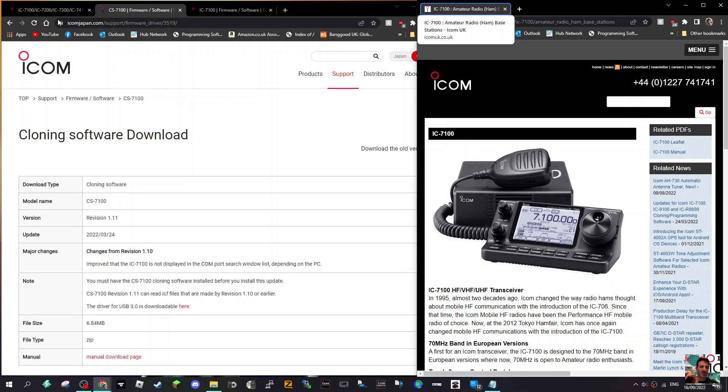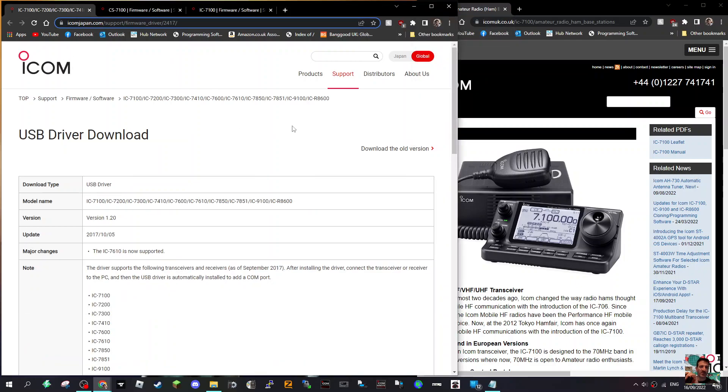The other observation is there is the new, quite a new USB, or newish or the newest USB driver that I can find is 1.20. Seems to work fine.